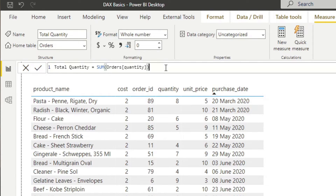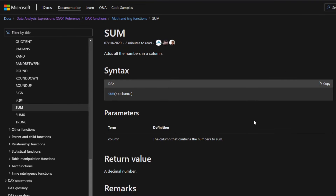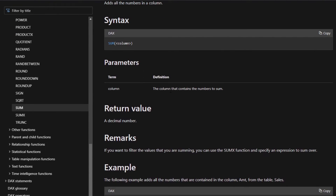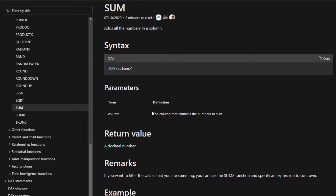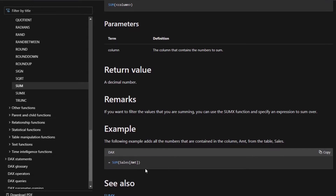When you're referring to columns using DAX, you need to specify the column name and which table it lives in, because you typically have multiple tables and columns in your Power BI report. Here the column name 'quantity' is enclosed in square brackets, and right next to it is the name of the table — the orders table. To get more context on what SUM does, we refer to the documentation, which gives you the syntax, the parameter it needs, the return value, some remarks, and an example of using SUM — all really useful.